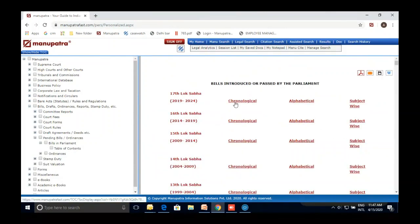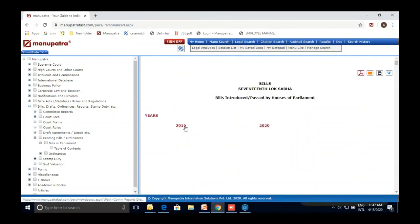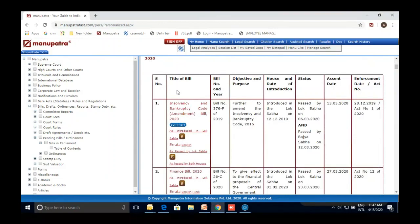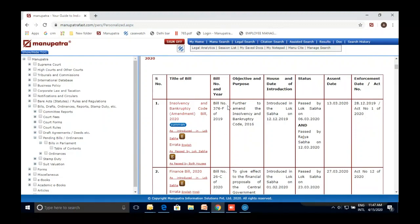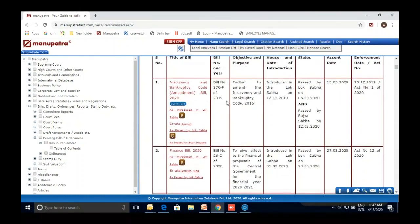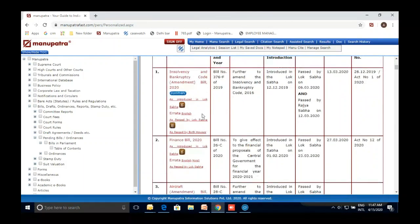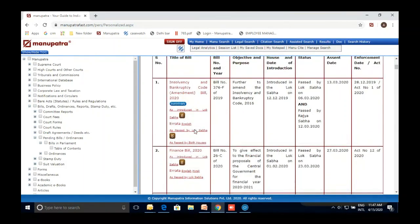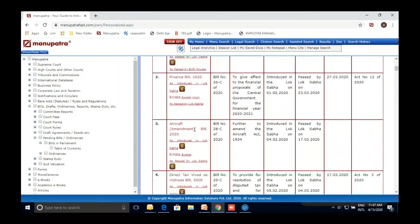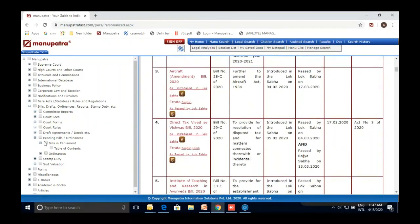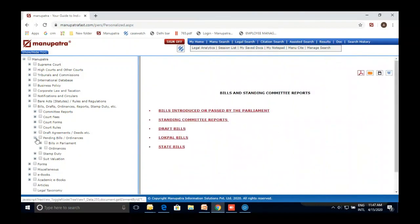Pending Bills and Ordinances — these are bills pending in Parliament, organized by Lok Sabha session, for example 17th and 16th Lok Sabha. You can browse chronologically — say 2020 — and see the title, bill number, objective, purpose, house status, and assent date. The assent date is important because sometimes a bill is passed but the assent date is yet to come. You can also see the bill as it was introduced, as passed by Lok Sabha, and as passed by both houses.